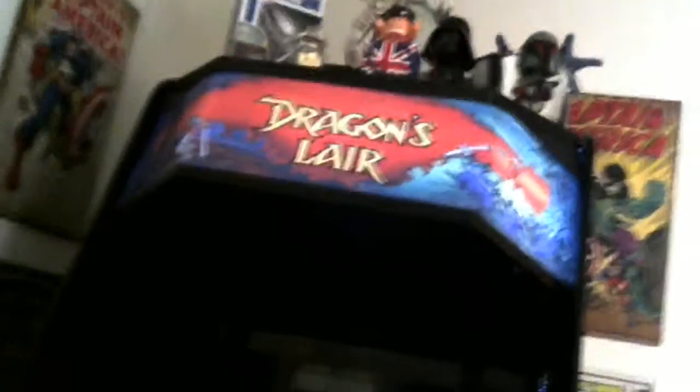I'm going to do a quick update. We did a comment earlier today about the CRT monitor in the Dragon's Lair here. So I've got the Dragon's Lair.